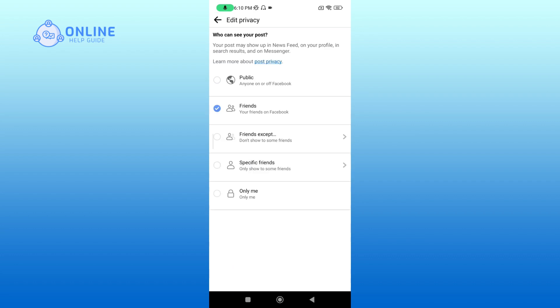If you want to be visible for only certain friends, then you can tap on specific friends and select those you want to.